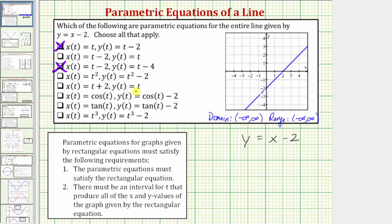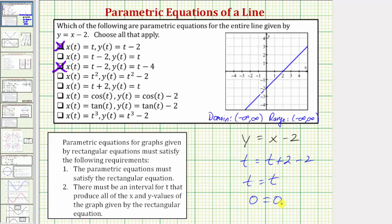Next we have x equals t plus 2, y equals t. Performing substitution: t equals t plus 2 minus 2, which simplifies to t equals t, or subtracting t on both sides gives 0 equals 0, which is always true. Both x(t) and y(t) are linear functions, so the set of all possible outputs is all real numbers for both x and y, and therefore they give us the graph of the entire line. We won't verify this one graphically.